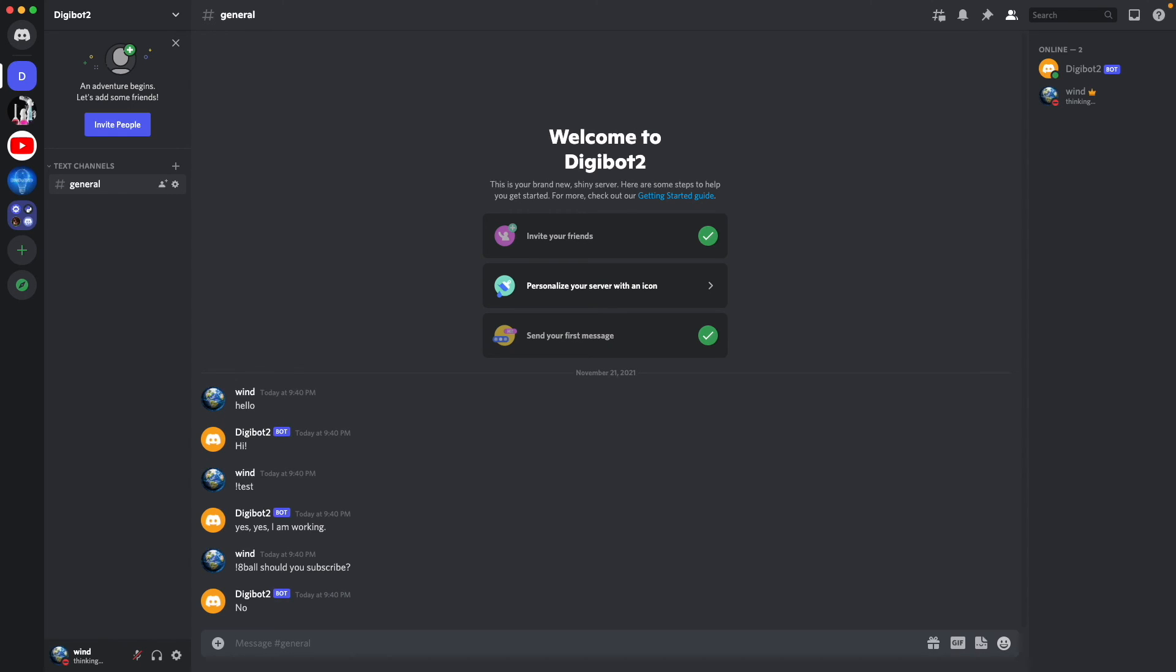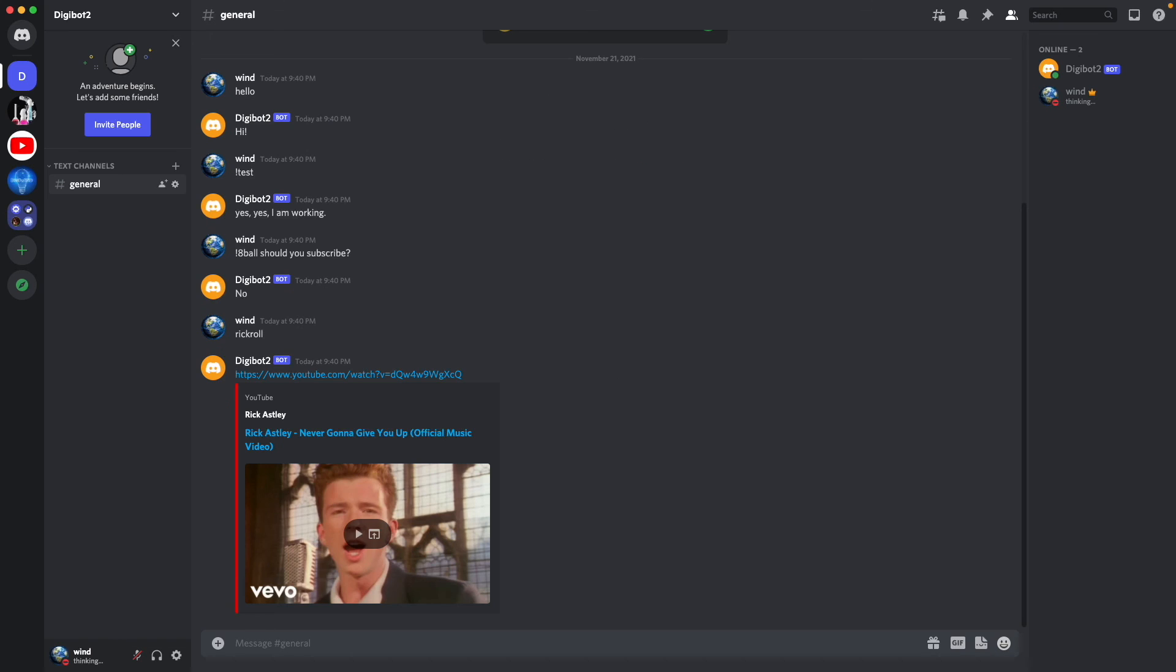And if we ask Rickroll, it's going to send the Rickroll. So if you have any questions, please read the comment below or join our Discord right here, which I'll have in the description.